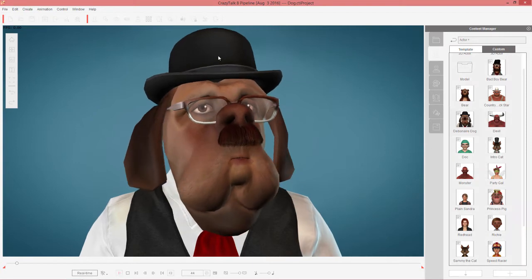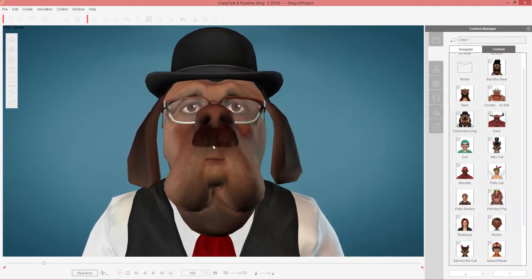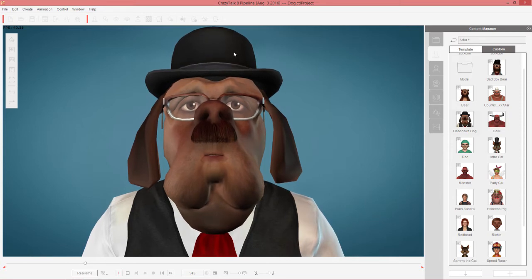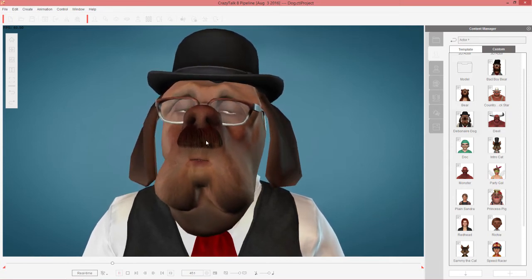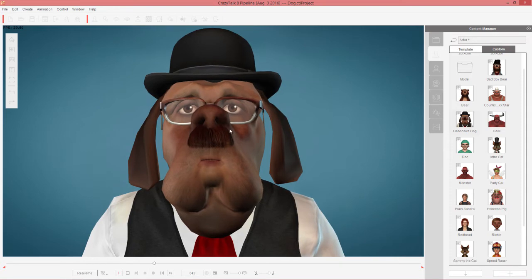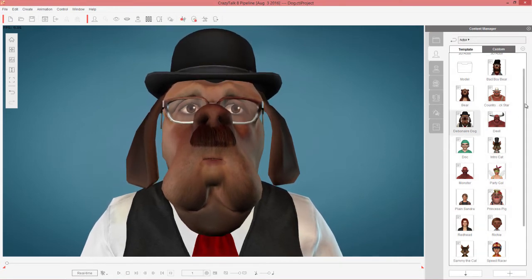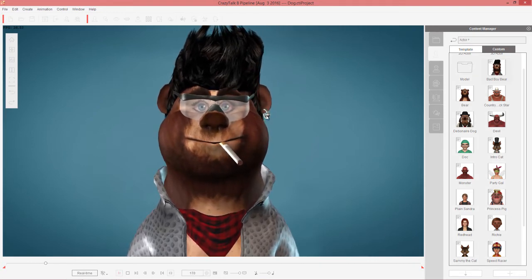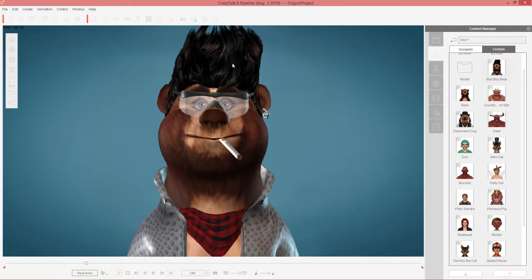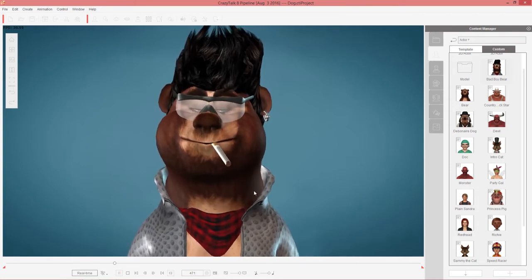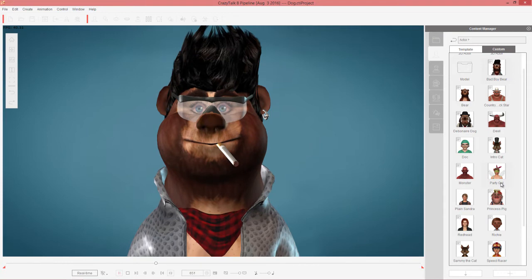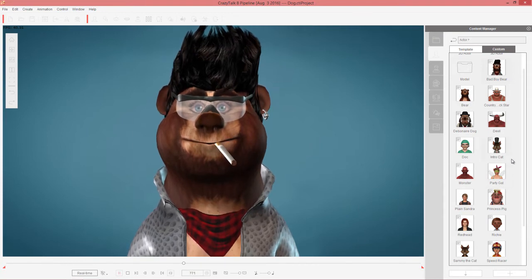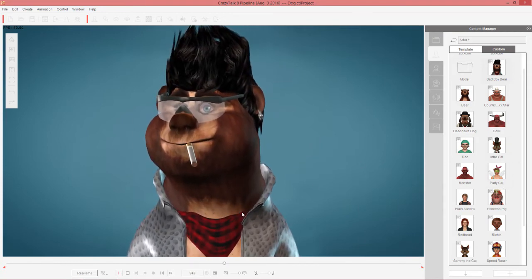This guy here is a debonair dog. You can see we have a nice bowler hat, a Charlie Chaplin mustache and some reading glasses. Those are from various content packs — Toonmaker 2, G5 Next Gen and stuff like that. We'll talk more about the different packs in the future. This guy here is Bad Boy Bear — he has a cigarette in his mouth, an earring from the rock pack in G5, and his hair is also from the rock pack. You can get some really interesting and unique results with these cartoon-like characters just by messing around a little bit.